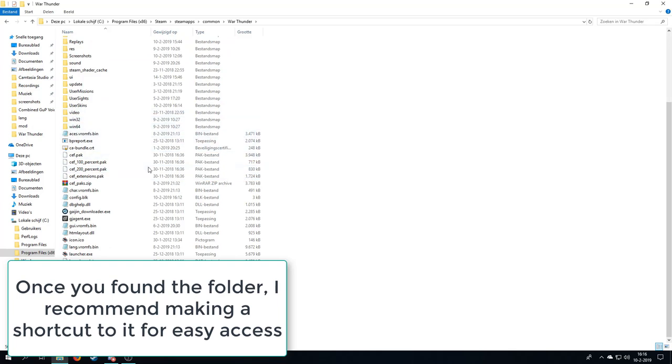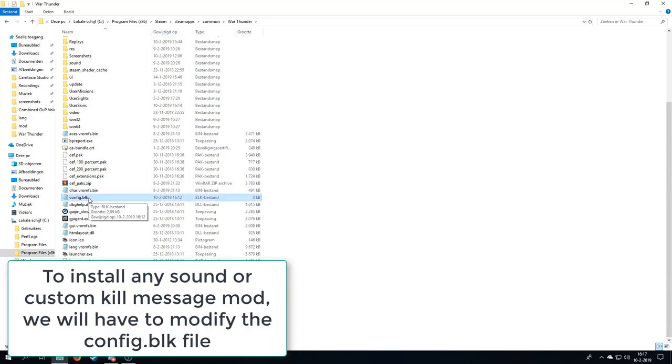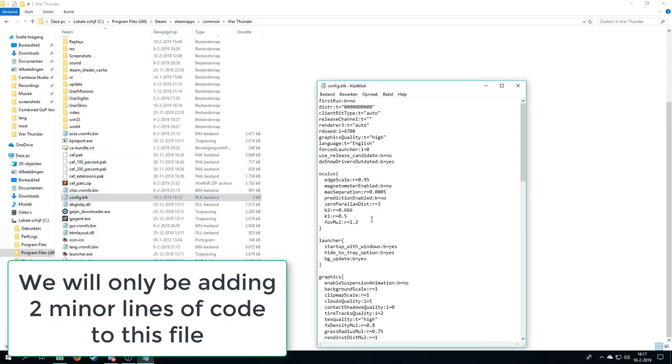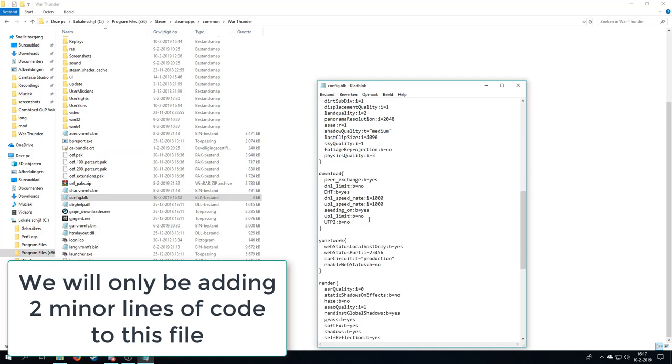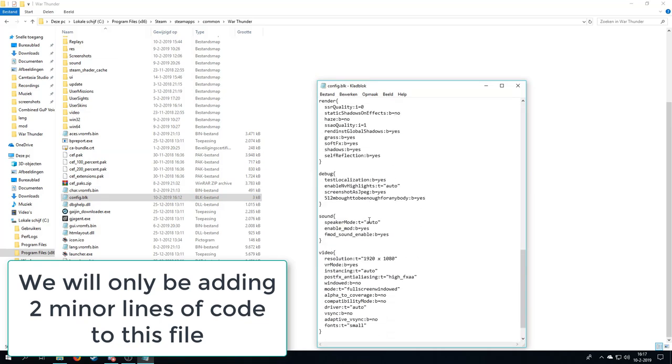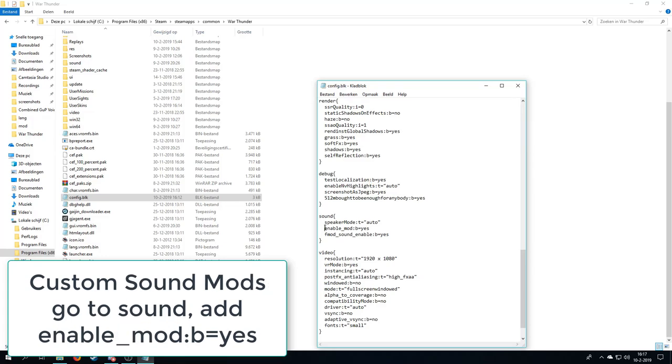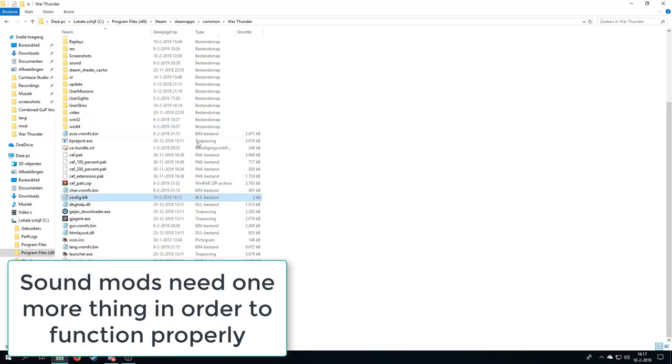The first one we're going to do is have to edit the config.blk file. This is what we have to change if you want to have the sound mod installed, or the music mod installed, or the custom kill messages, which I'm actually not sure whether I showed you guys. If I actually kill an enemy tank, it does actually say target destroyed, I have a different text in there. So we're going to open this one and we're going to go down to the debug area. For the custom kill messages, we're going to add test localization, this double dot, B equals yes. And for the sound mod, we're going to add this little line of text, enable mod, B equals yes. Then we're going to save it and close.